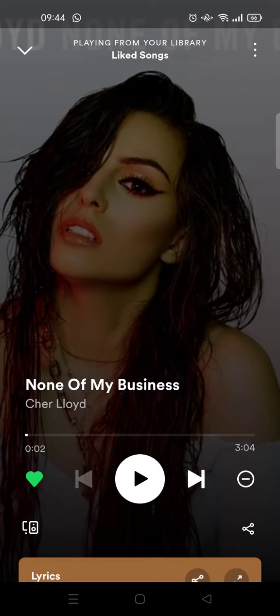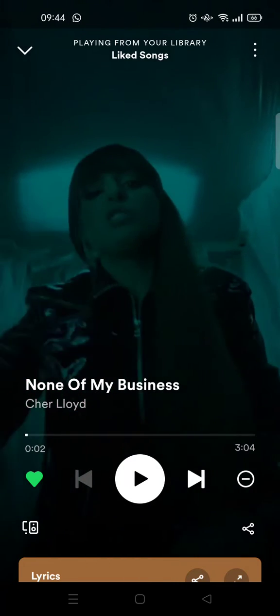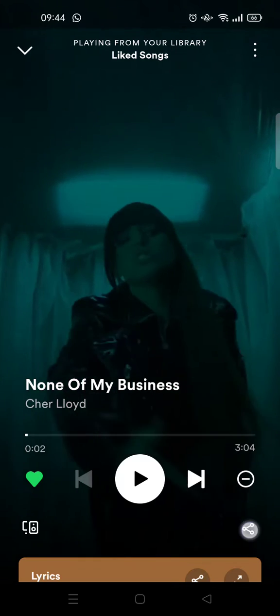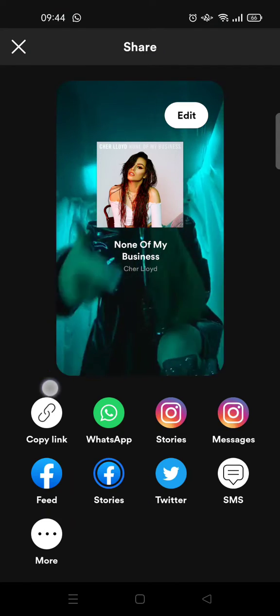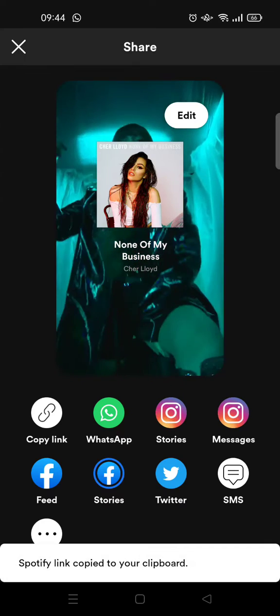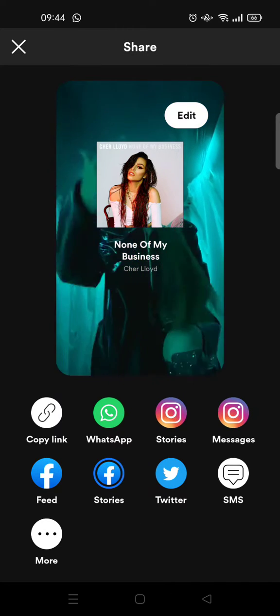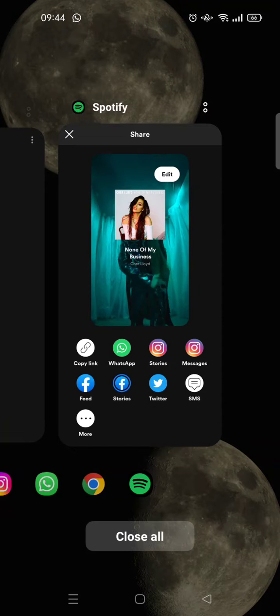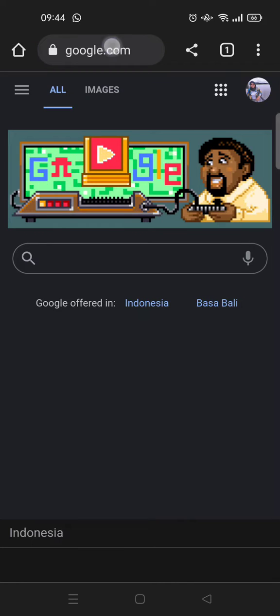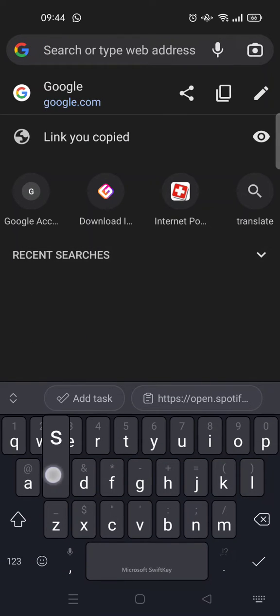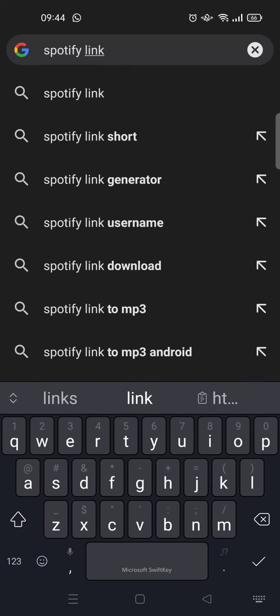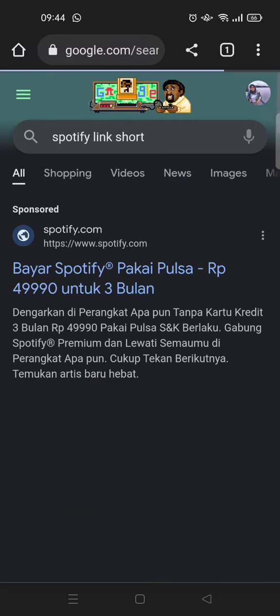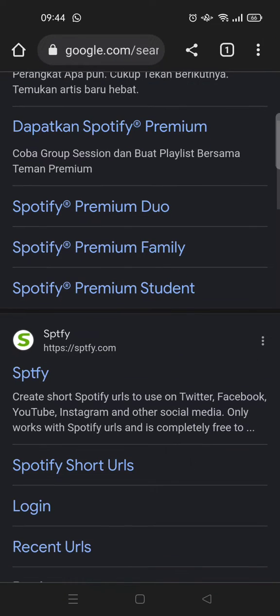Copy the link by opening the song, then click on the share icon, then click on copy link. After that your Spotify link is copied to your clipboard. Then what you need to do to make a short one is go to your browser and find on Google 'Spotify link short'.